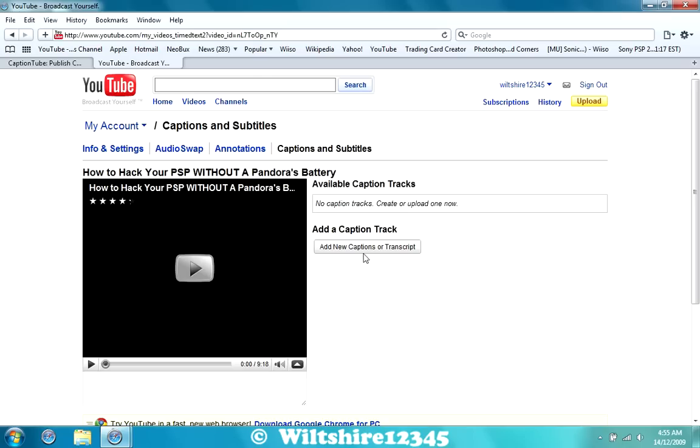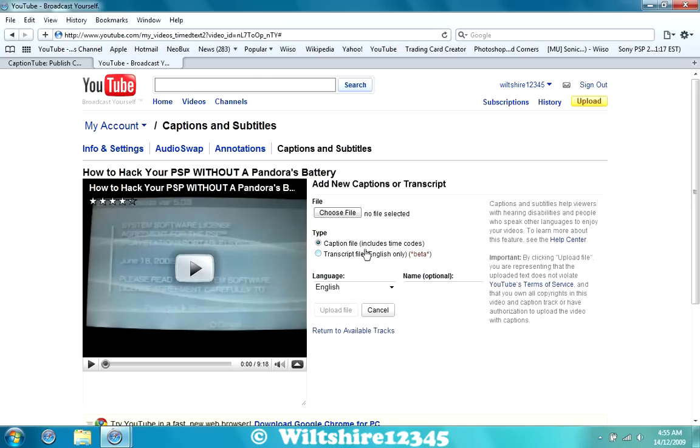And it will ask you to add a new caption or transcript, and you just upload the file. And that's it pretty much, guys. It's pretty easy, it's pretty basic. It's very user-friendly.